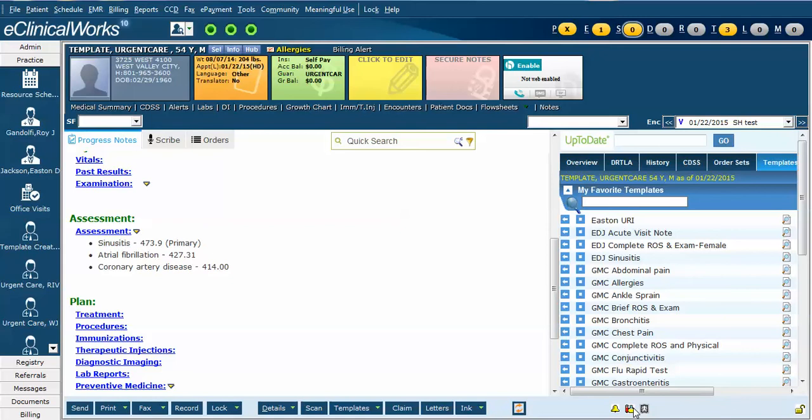In this example, we will demonstrate how to use laboratory tests, diagnostic imaging, and procedures that you have previously marked as favorite so that you can more rapidly order them and document them as part of your office visit.